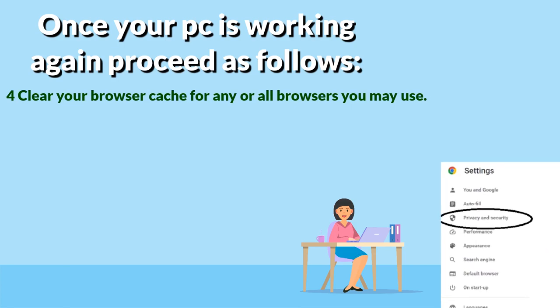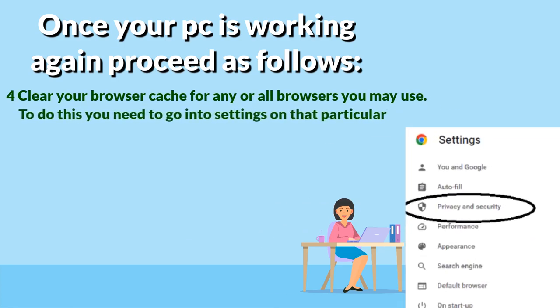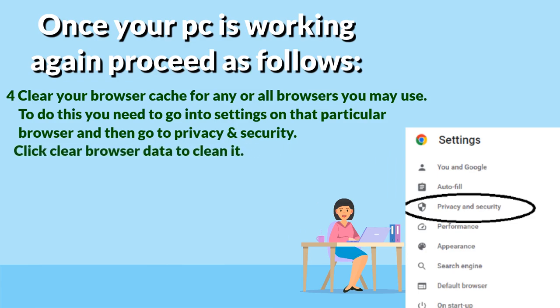To do this go to settings on the particular browser and then privacy and security and click on clear browser data to clean it.